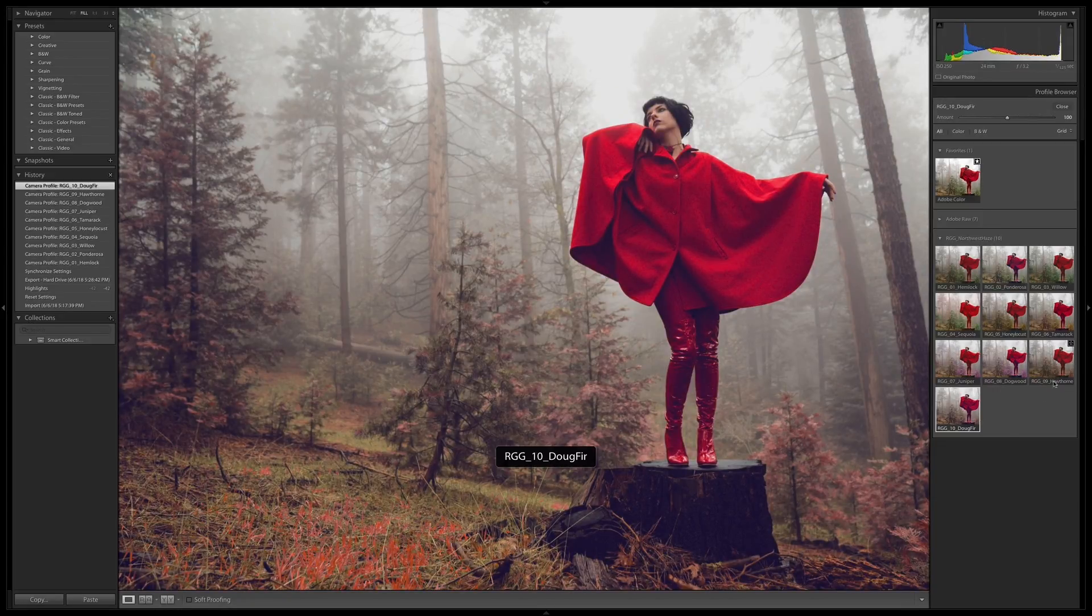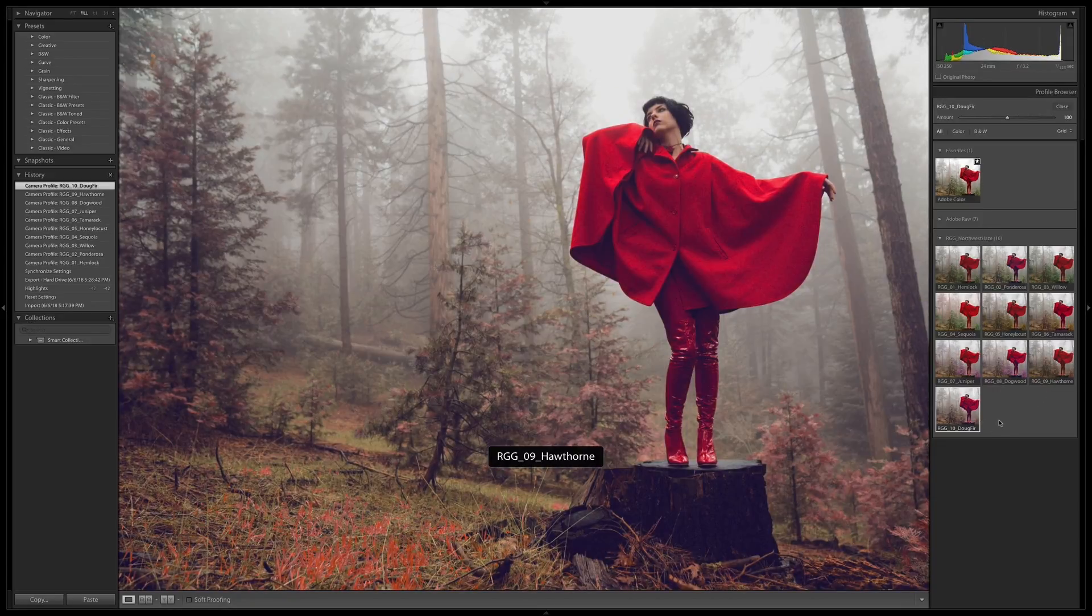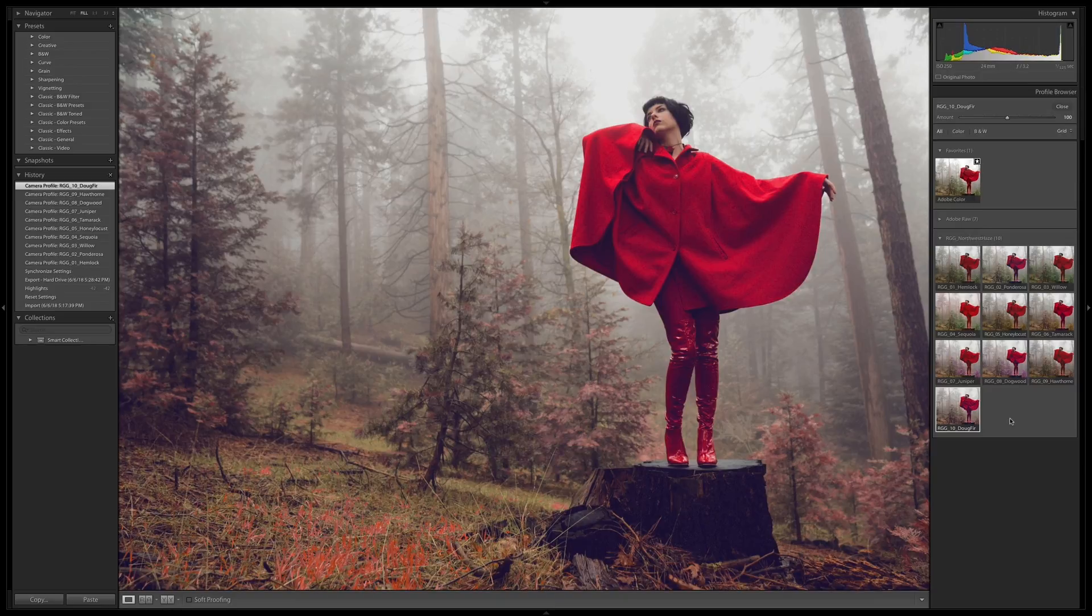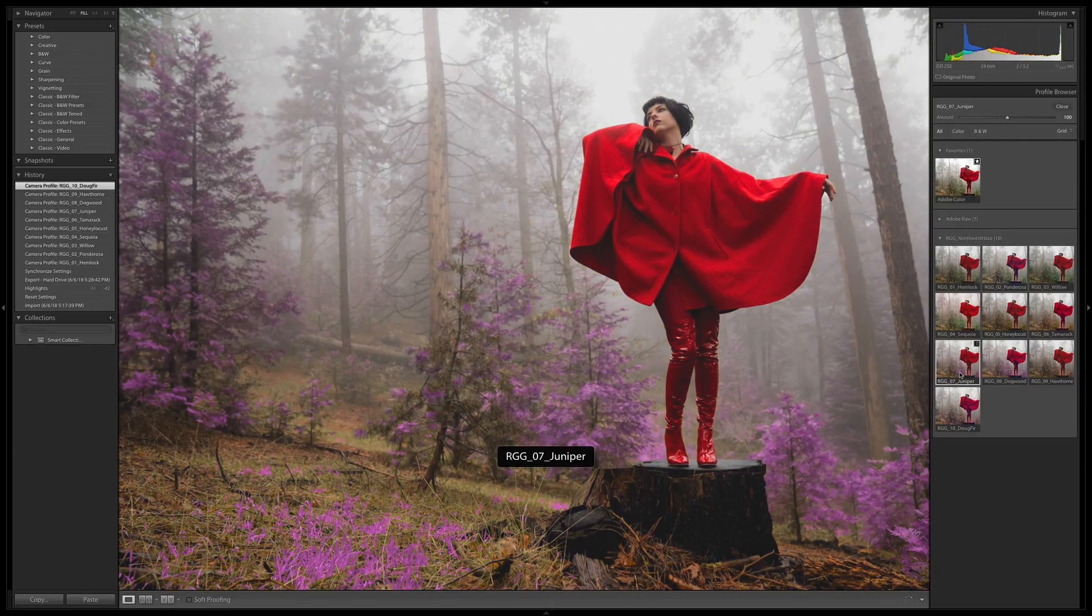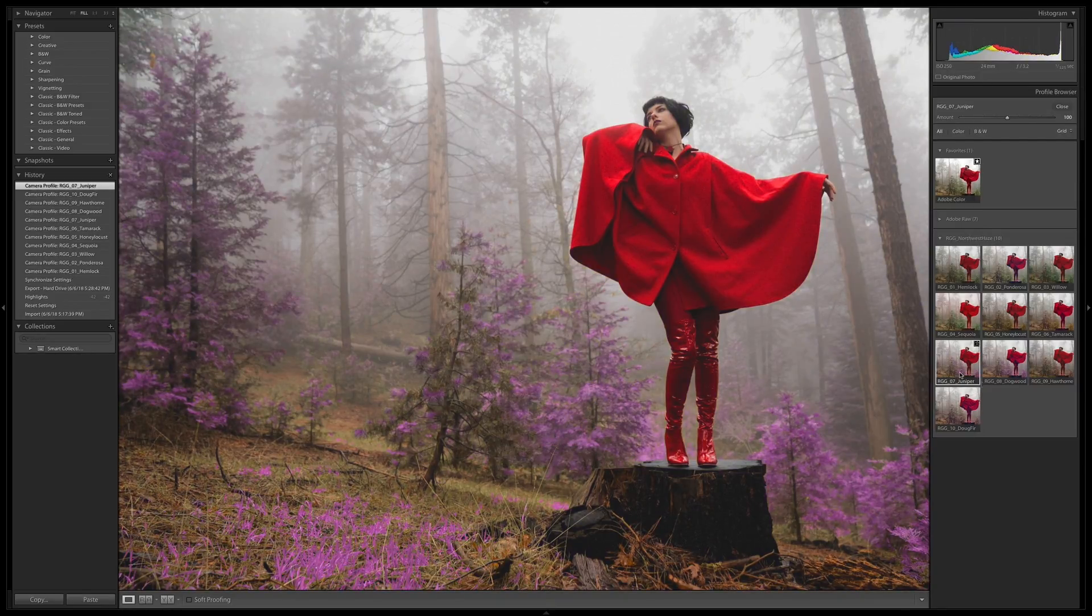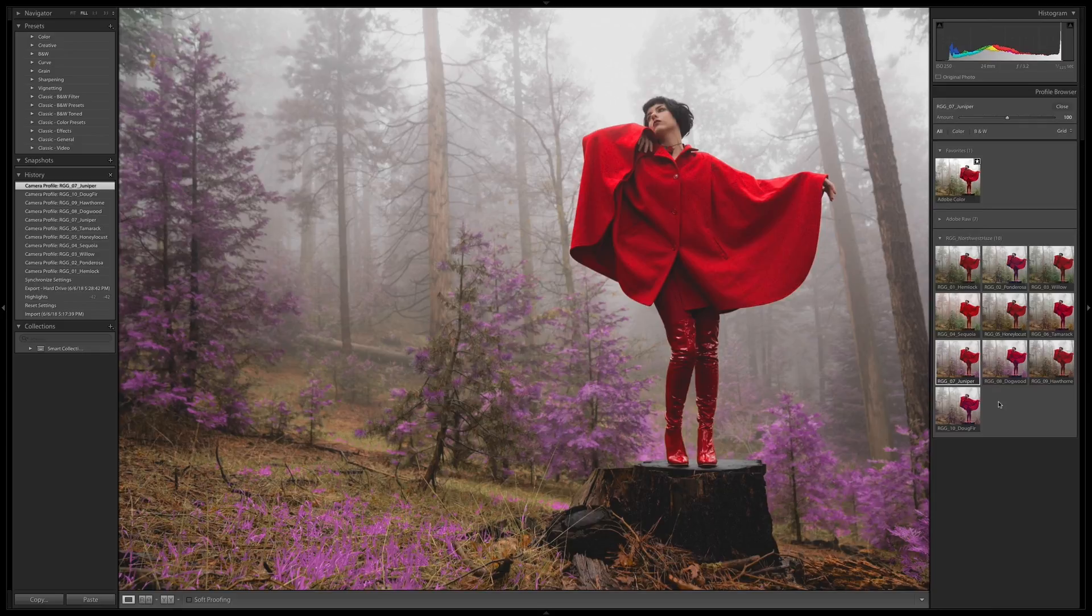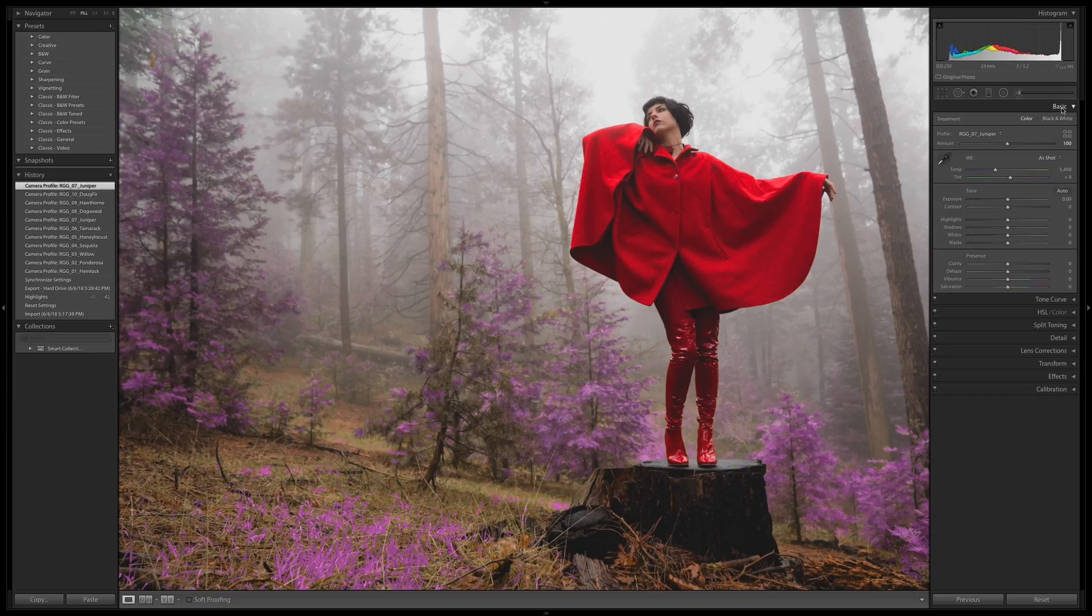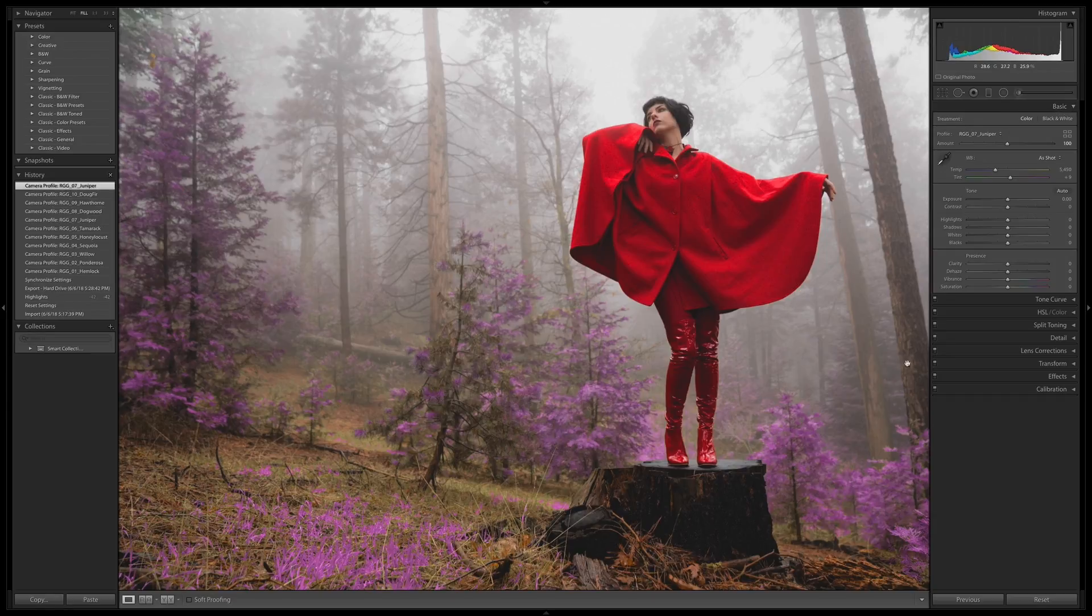It's not... See, this is the difference. Hawthorne and Doug Fur were performing a lot better on the other image, but in this image, I kind of like Juniper. So I'm going to commit to that and make some additional adjustments that I think can push Juniper a bit further.